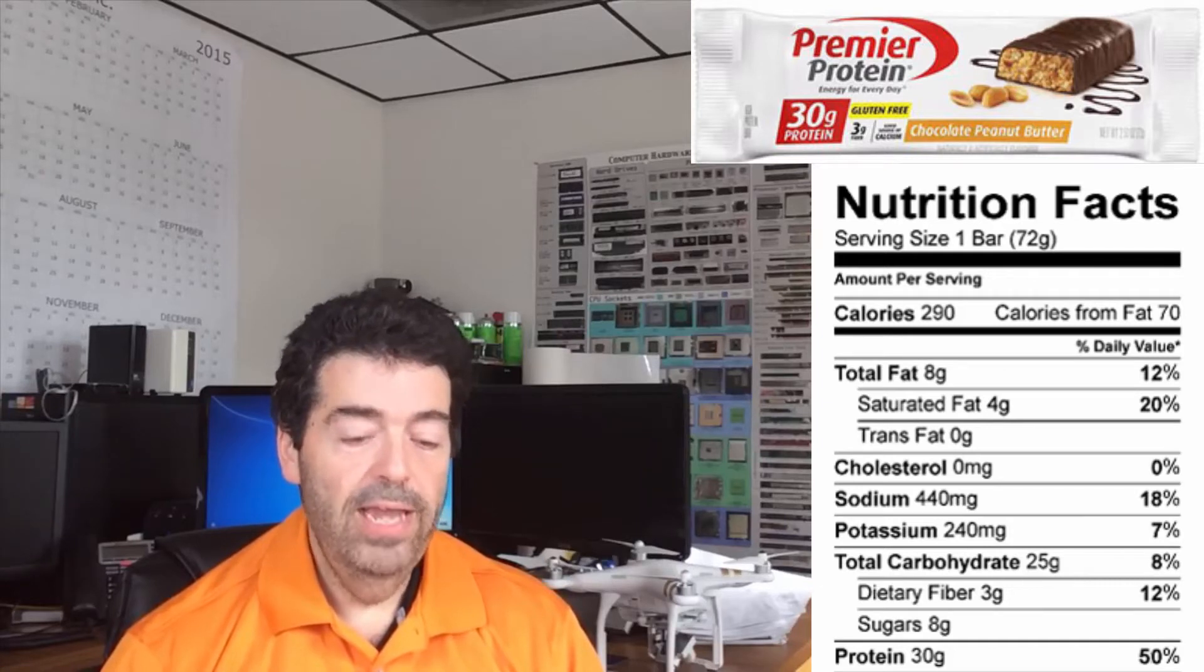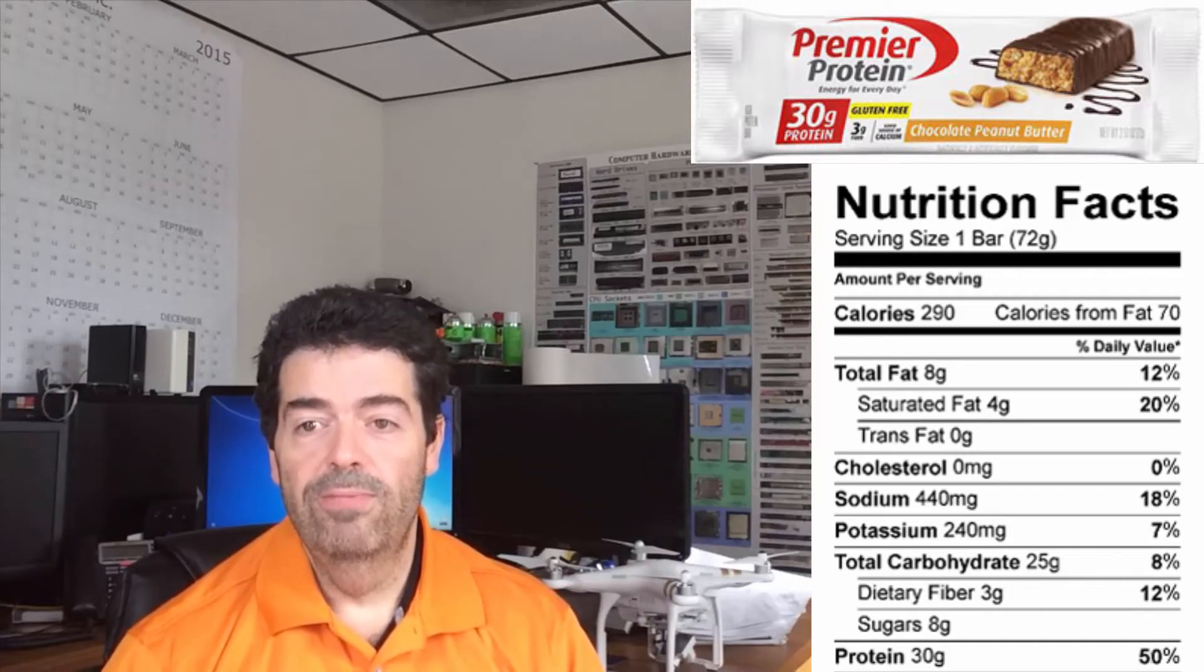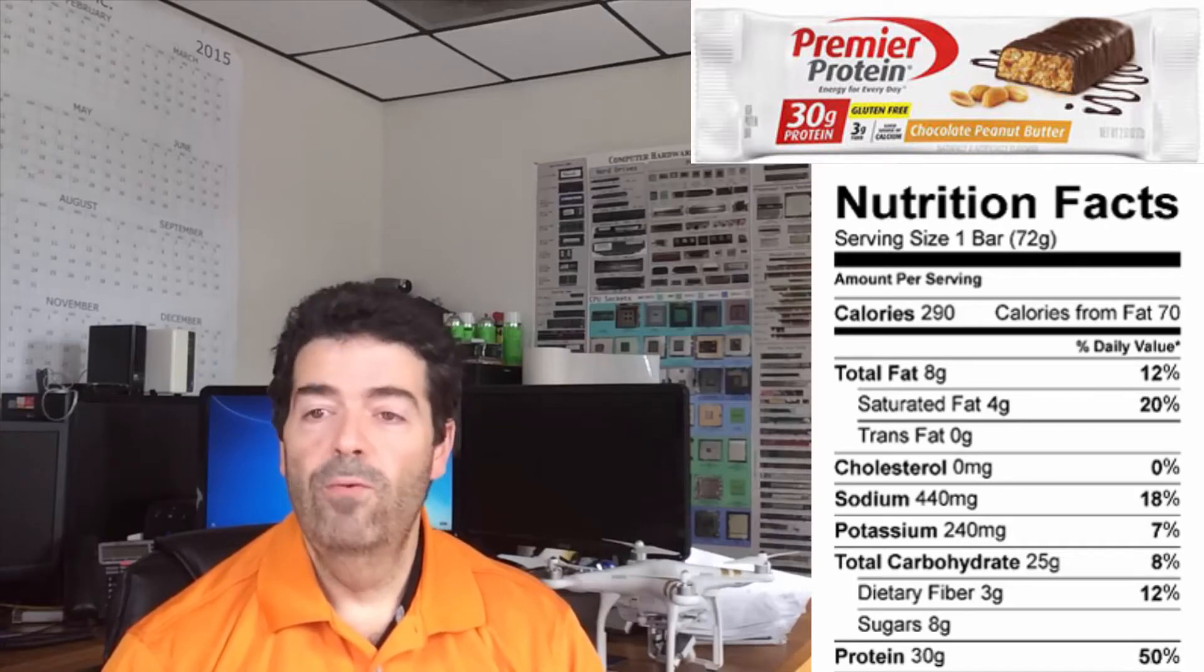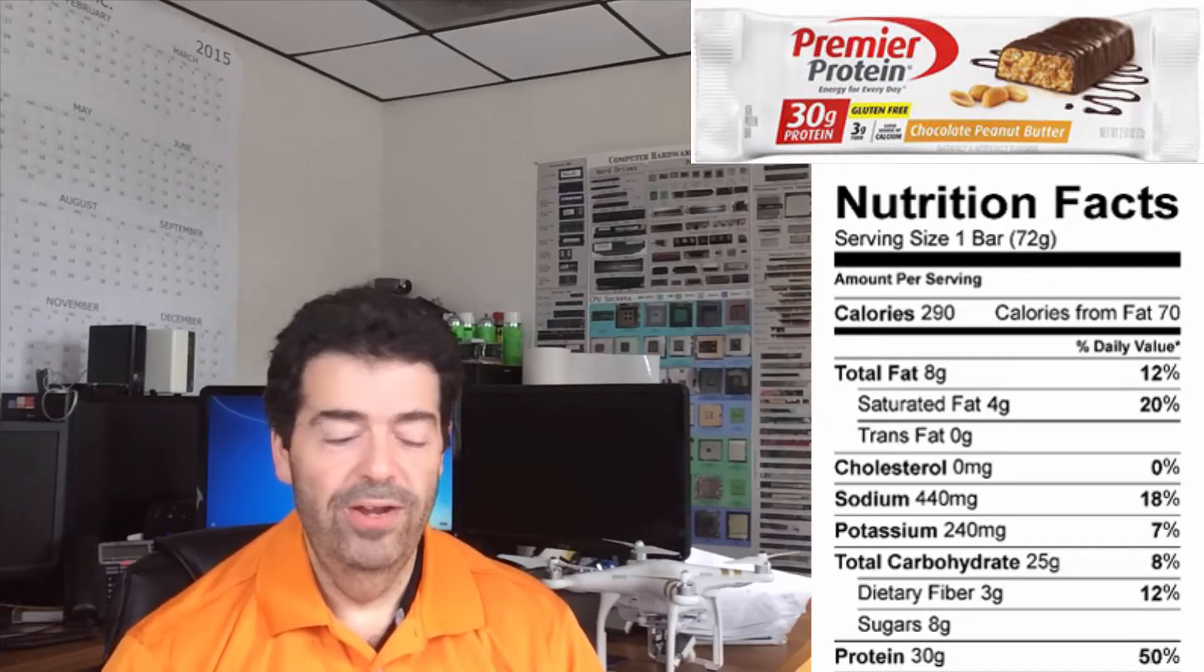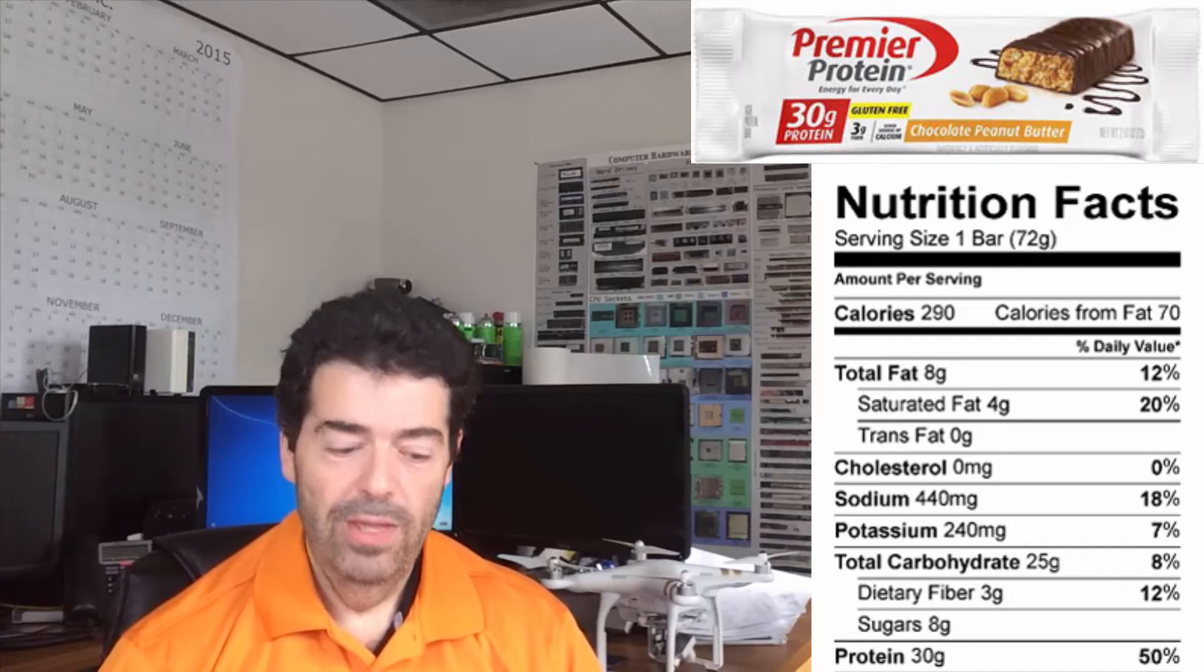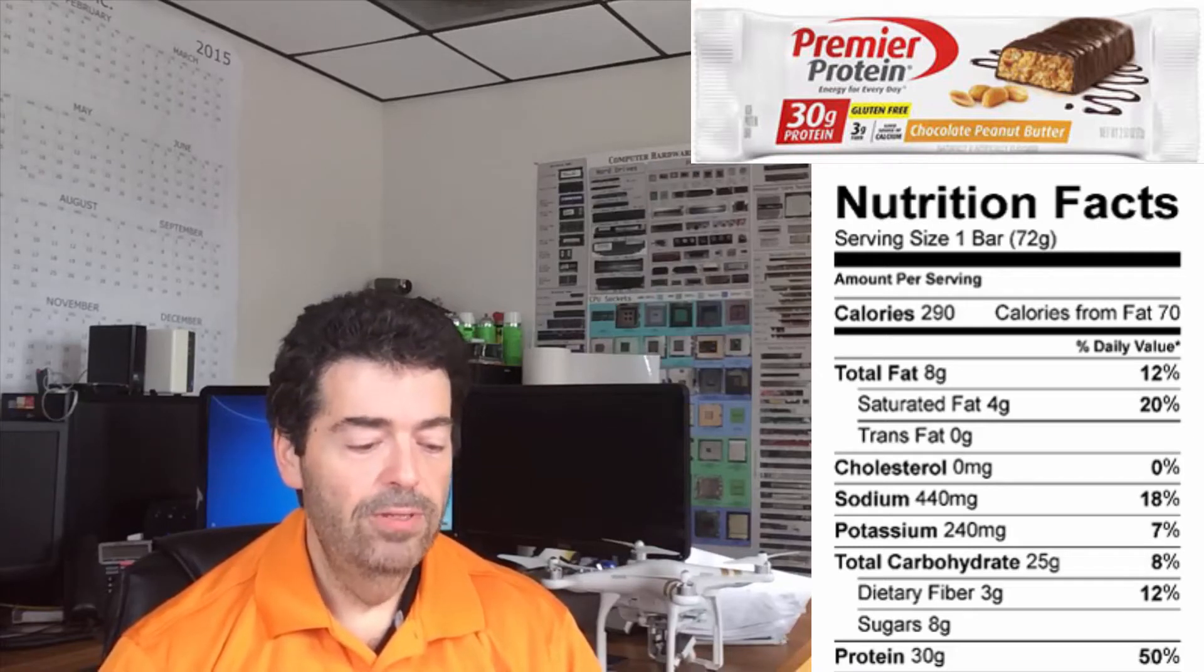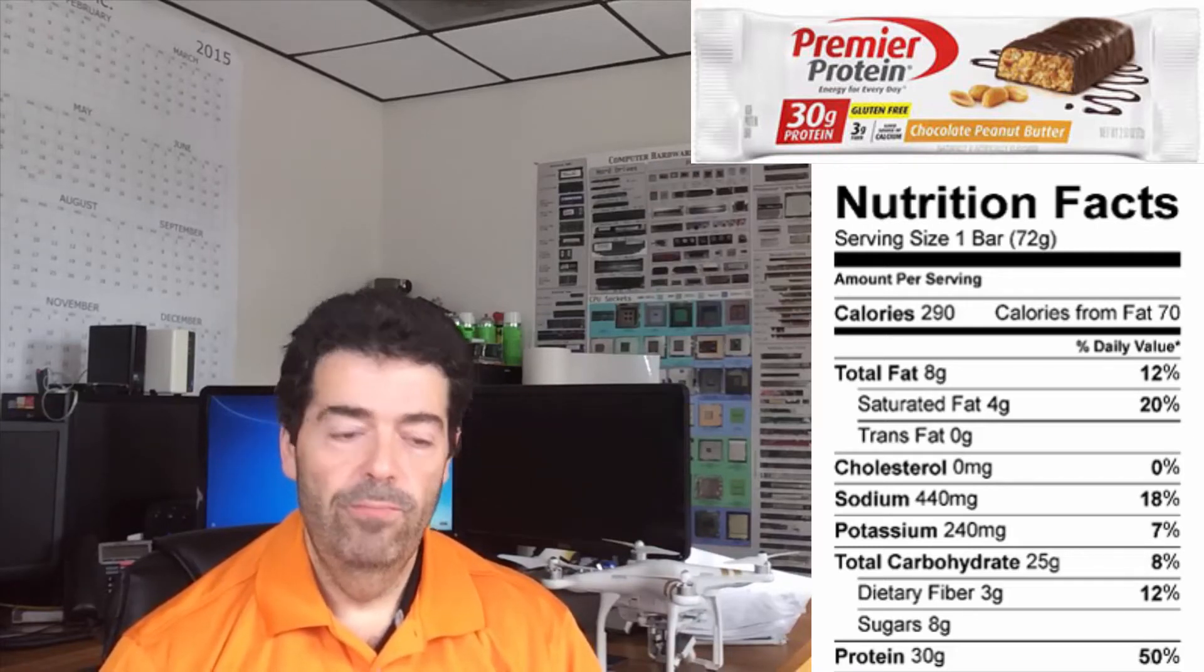Now if you've added that up, 8 and 3 is 11. And they're telling you a total of 25 grams of carbohydrates. So there's a missing 14 grams of carbohydrates somewhere. I'm not sure why they don't have to tell you where the missing grams of carbohydrates come from. I've tried researching it on Google and never have come up with a satisfactory answer to that. And at the very end here, 30 grams of protein.